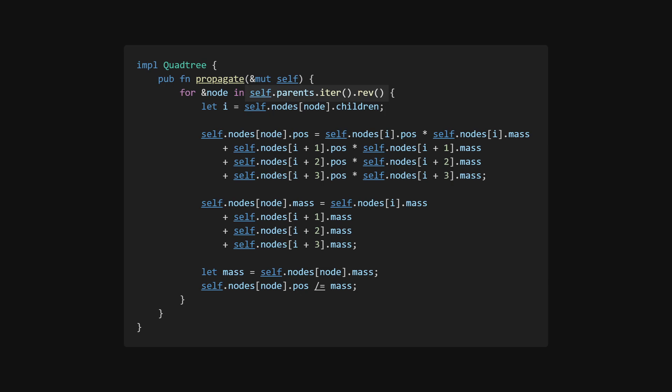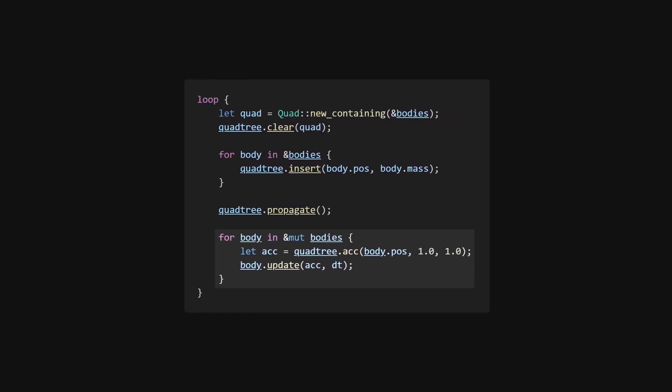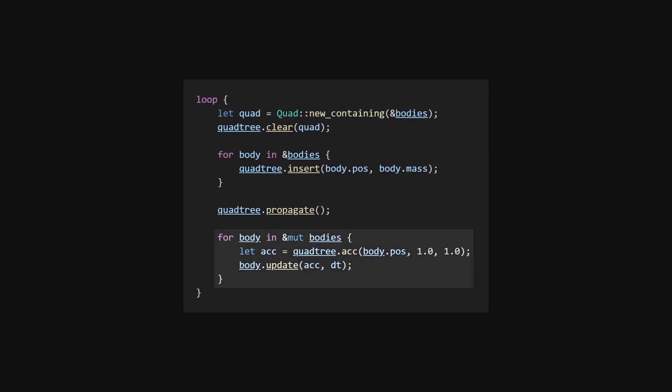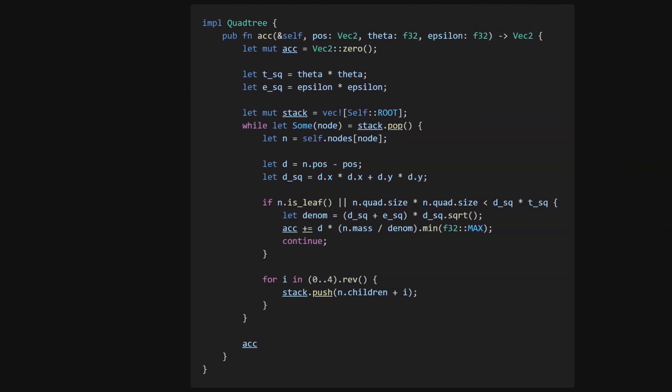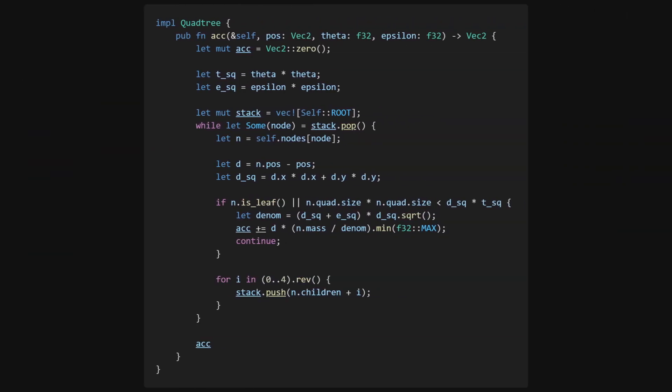Now we'll use the tree to calculate the gravitational acceleration for each body. The acceleration function will take a point in space, the accuracy variable theta, and an optional softening variable epsilon, and begin by depth-first traversing all the nodes of the tree.